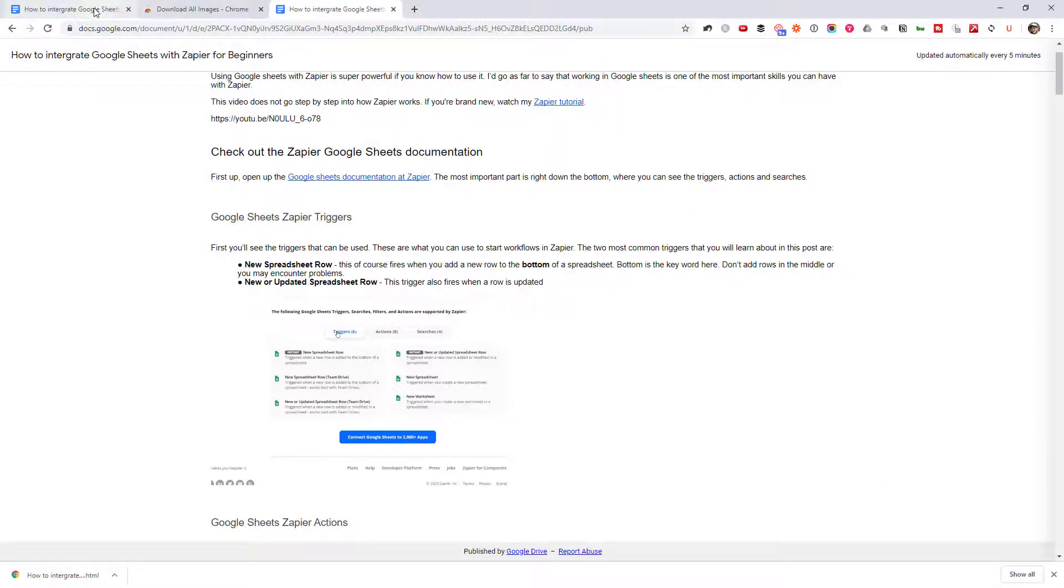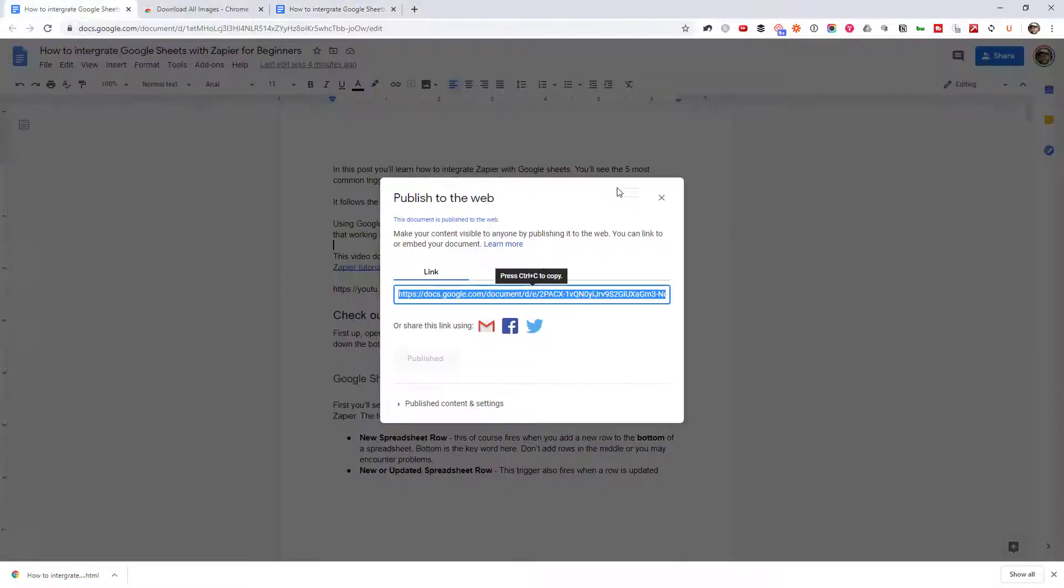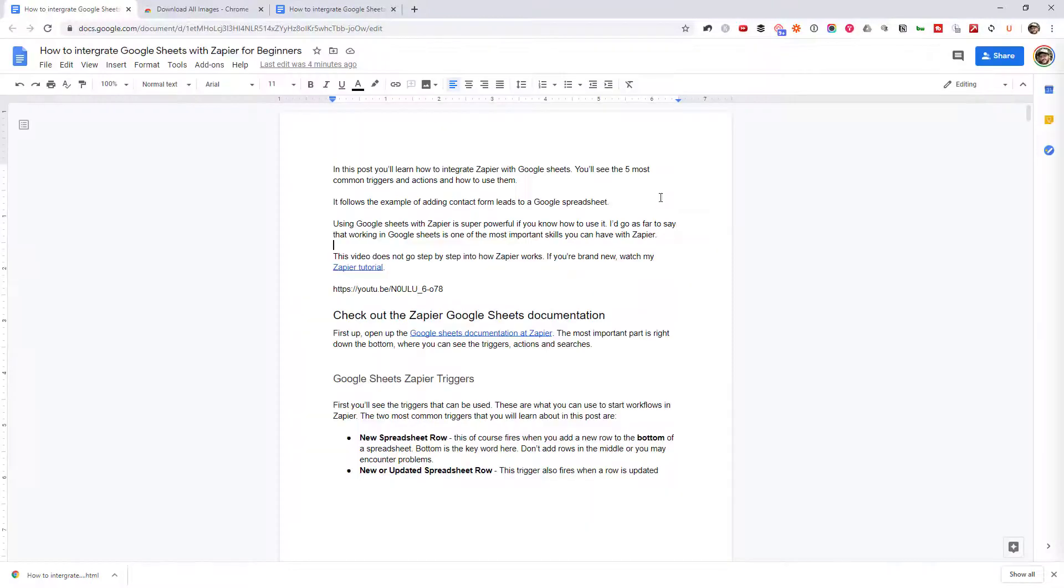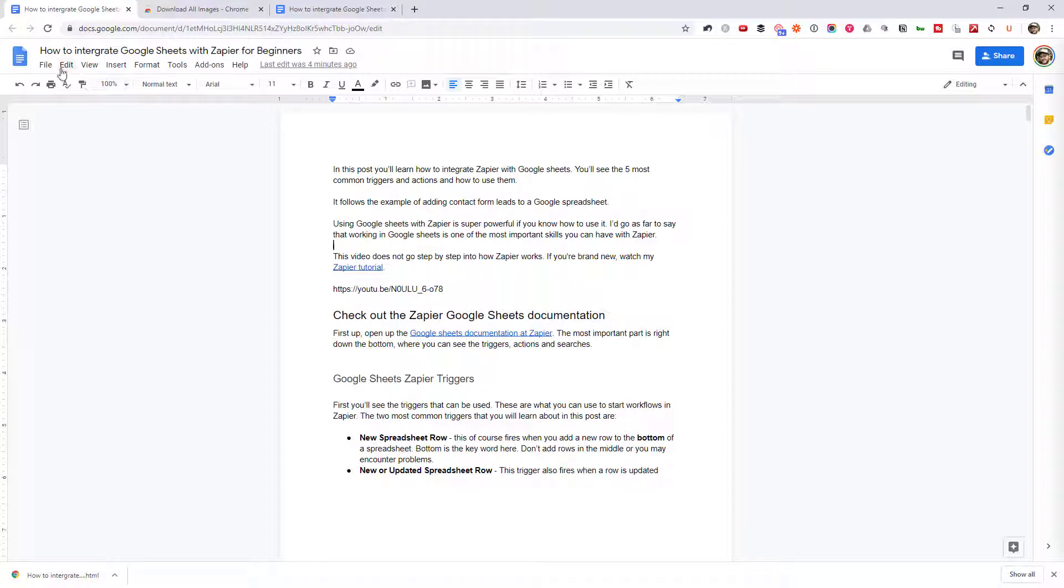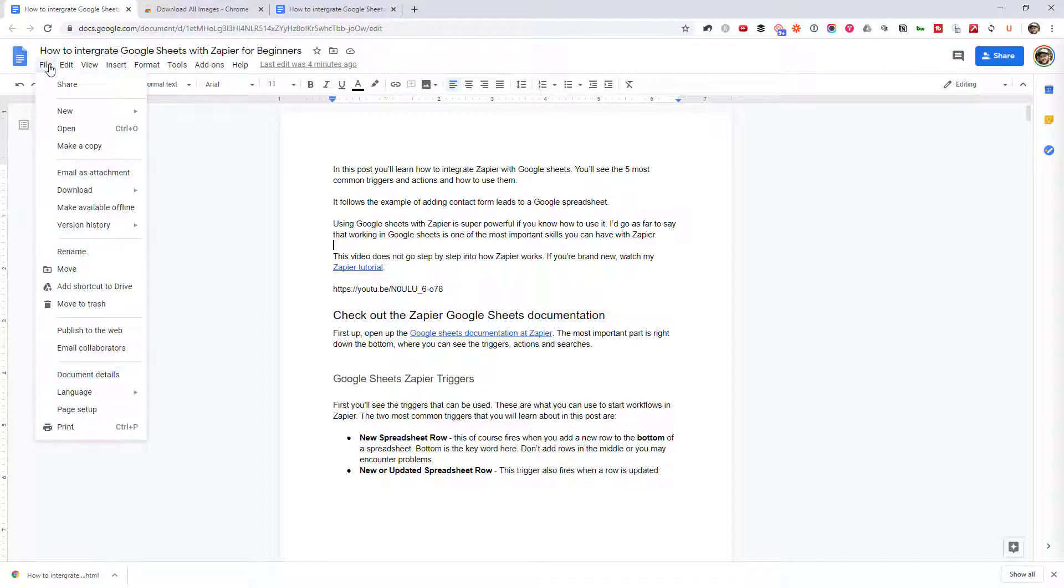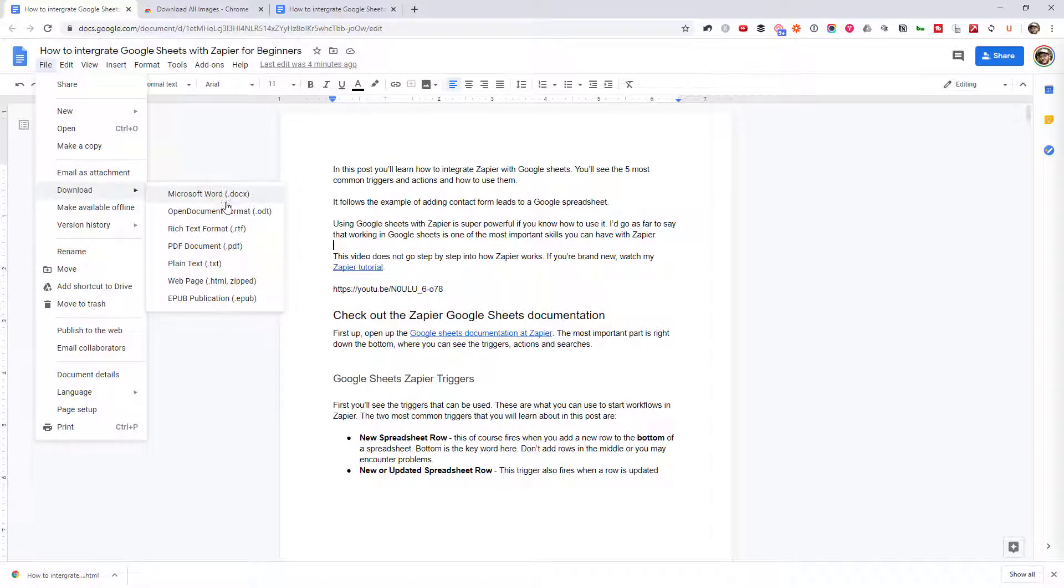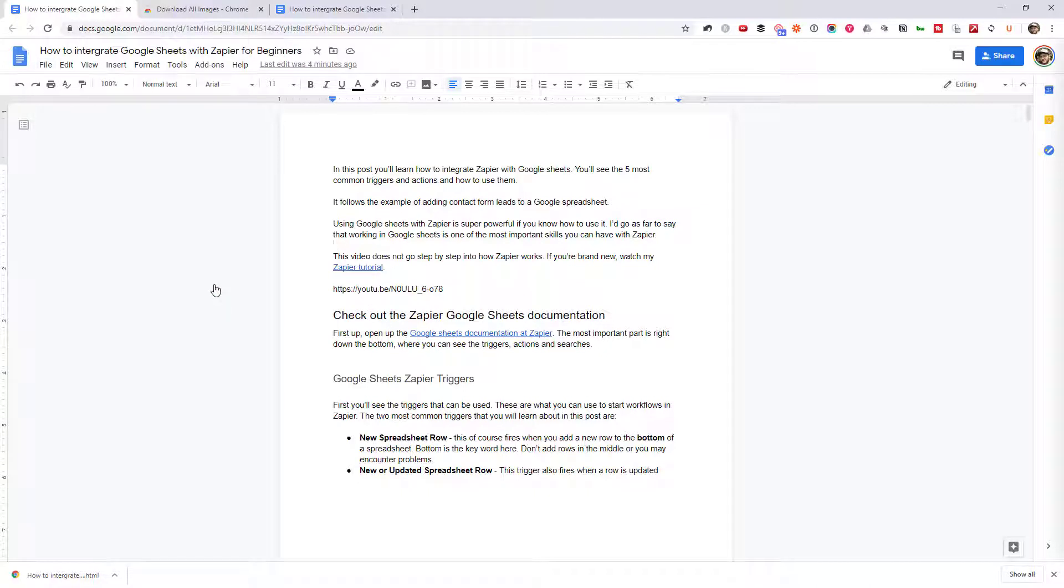So if we jump back to Google Docs, the other method—if you don't really care about the original file names and don't want to do that Publish to Web—you can actually just download all of this in one go by going to Download, then Web Page. So that's essentially skipping that step we just had in the middle.